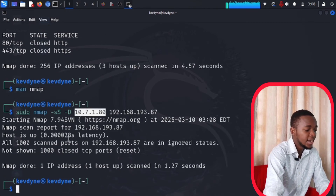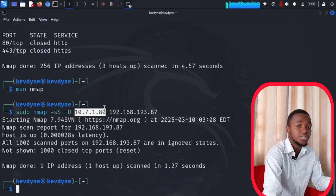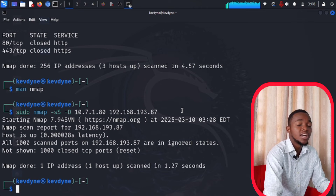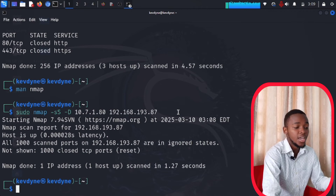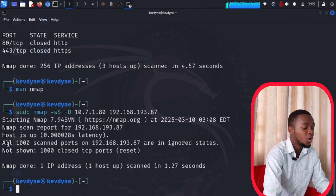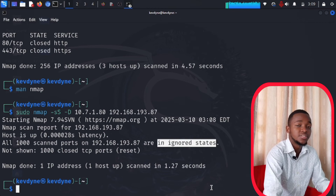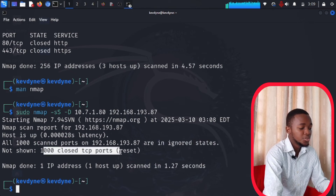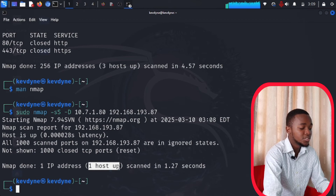When you press Enter, nmap starts. If you don't specify ports, it will scan all 1,000 well-known and most regularly used ports and give you the full results. You can see right here: all 1,000 scanned ports on this internet server are in ignored states — this internet server doesn't have any ports open. The scan completed in 1.27 seconds and found one host that is up.